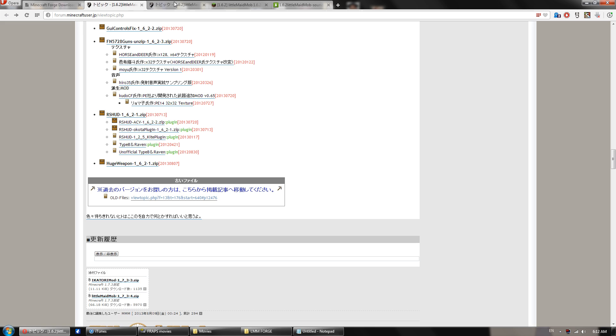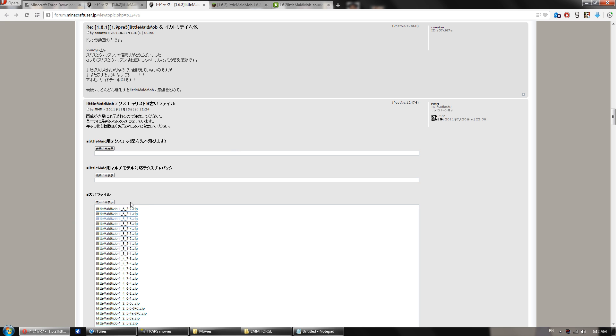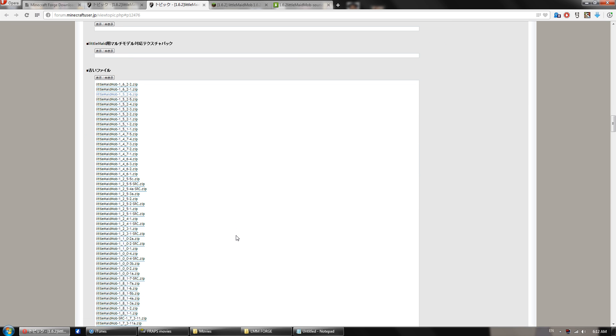You want to scroll down here and you'll look for the old files link right here at the bottom. You want to click that. It will take you to this page here. And you'll want to click this last box right here and it will have a whole bunch of zip files in it. You want the one for 1.5.2. So you want to click that, download it, put it where you'll remember.